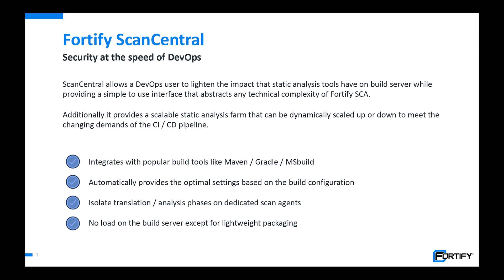We provide integrations out of the box with Maven, Gradle, MSBuild for easy packaging of code and instructions for sending a translation and remote scan. We can automate this much more easily because the integration point is simply the build tool and the build file.